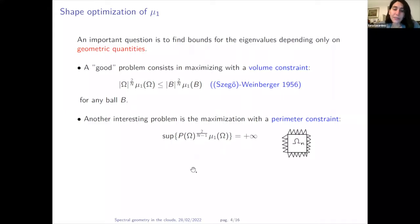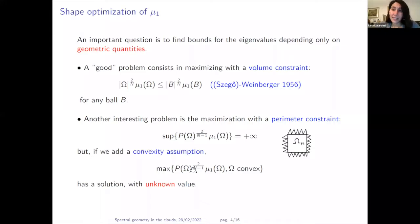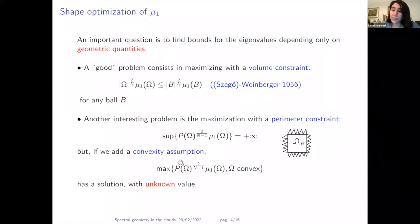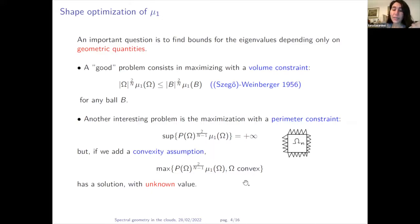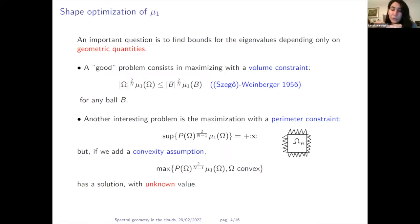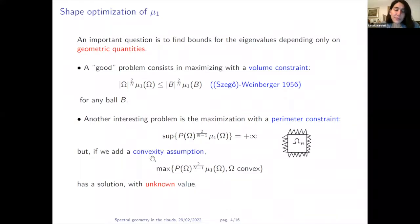The interesting problem for maximizing μ₁ under perimeter constraint is when one adds an extra assumption, for example convexity. With convexity, together with the fact that the functional is scaling invariant, we get compactness: we can assume all convex shapes are enclosed in a fixed box, so maximizing sequences converge in the Hausdorff topology. We just need to check that the limit does not collapse to a segment, which is ruled out by a direct computation. So the maximum exists.